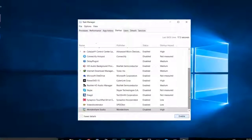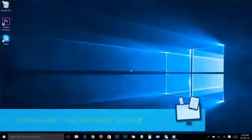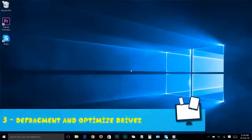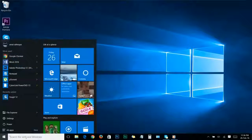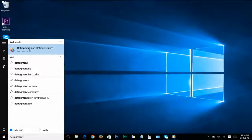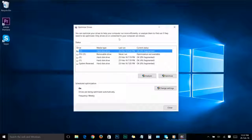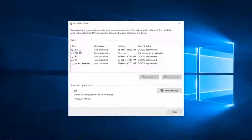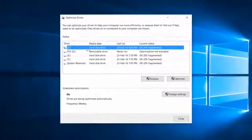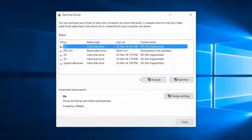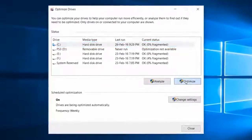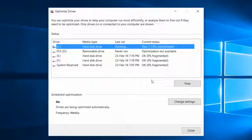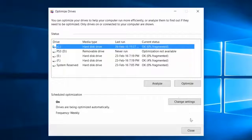Close the Task Manager and let's move on. Step number three: Defragment and Optimize Drives. Go to the Start menu and search 'defragment,' then click on Defragment and Optimize Drives. You'll see this window. Select your system drive — usually it is the C drive. Select C and click on Optimize. You can see your system drive is optimizing. Once it's finished, you can close the window.